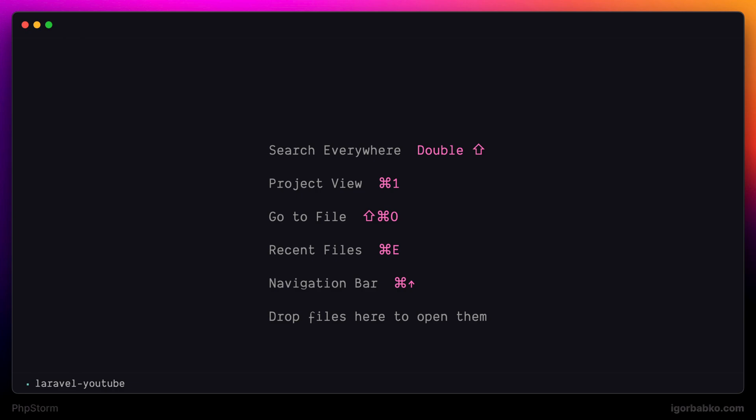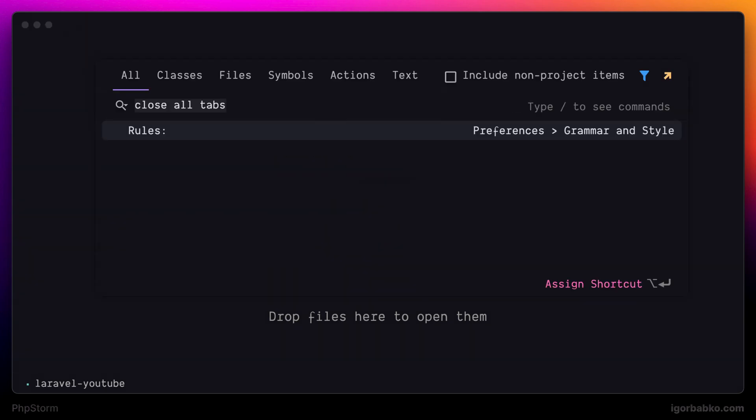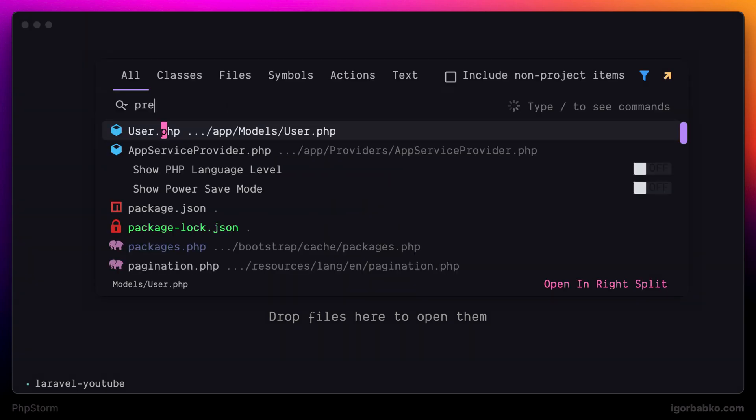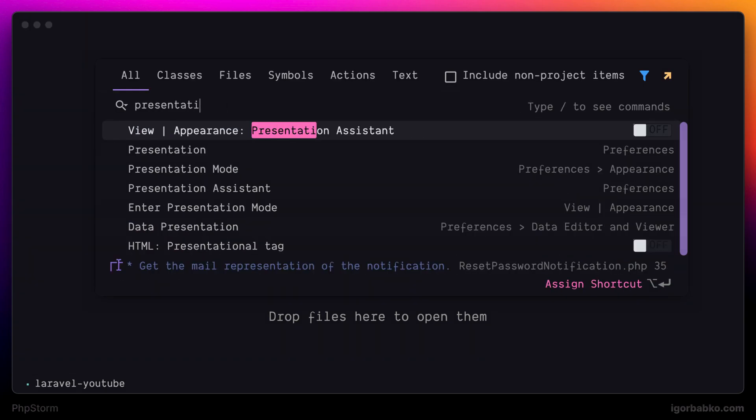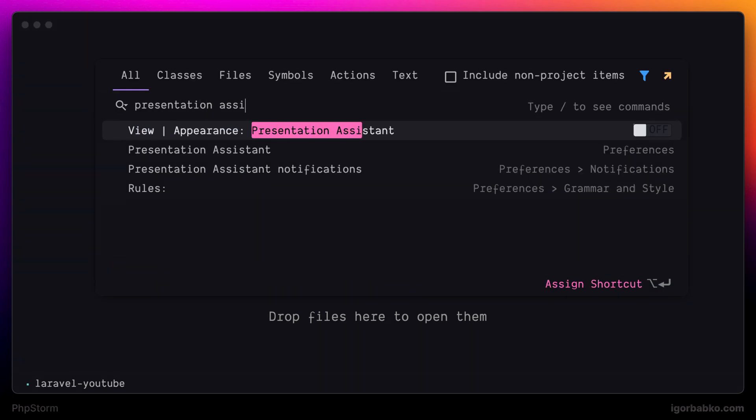And the first thing that we are going to do is to enable Presentation Assistant, because I'm going to use keyboard shortcuts a lot in this series. And this option allows us to see used keyboard shortcuts on the screen. So I'll open up Global Search by pressing Shift twice, search for Presentation Assistant, and enable this feature.